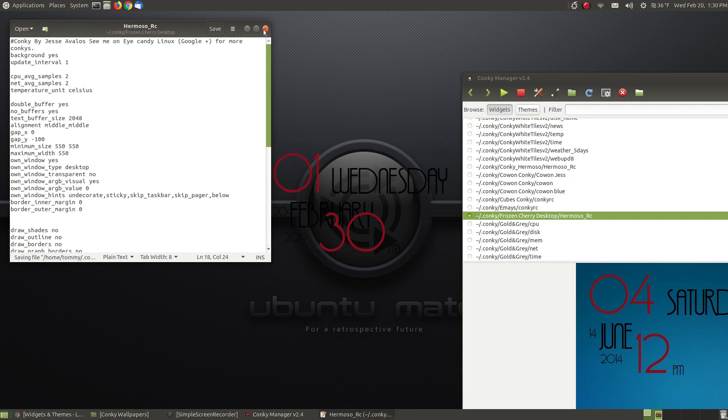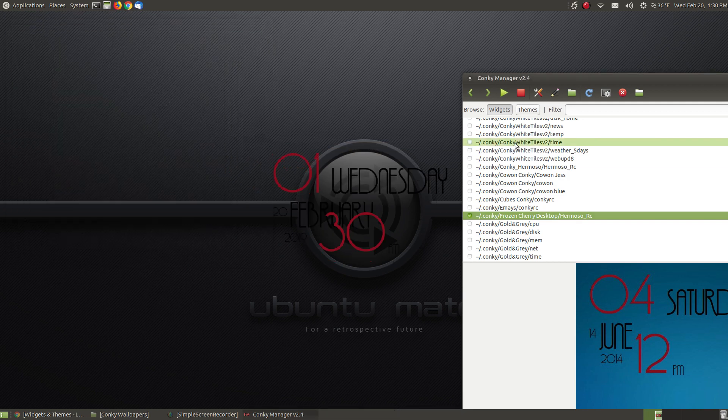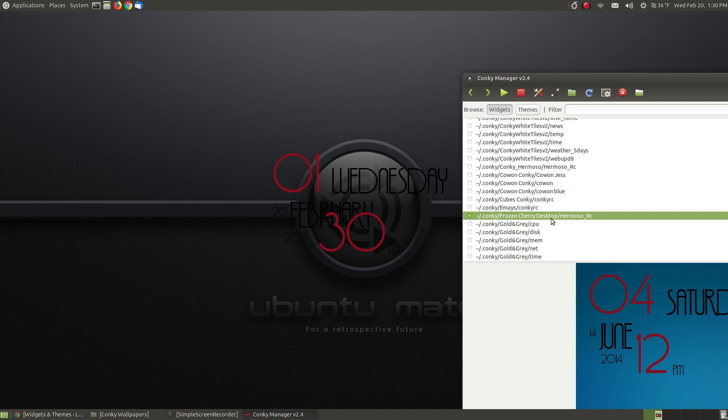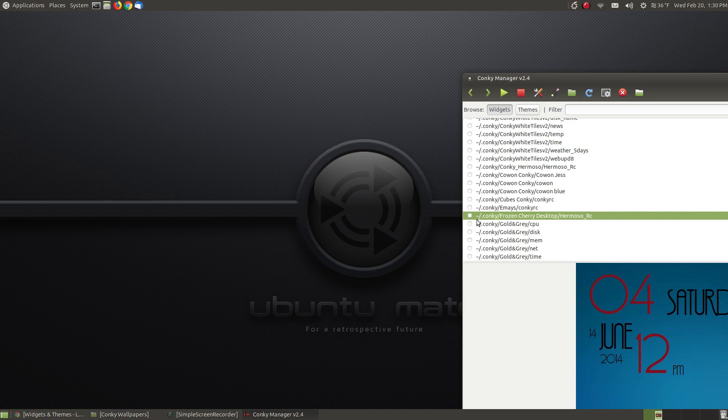Then I close this out, and now as you can see, it's in the center as it should be. This Conky widget doesn't match my wallpaper, but if I were to choose a theme that had it in the center, the title bar would be removed from it.